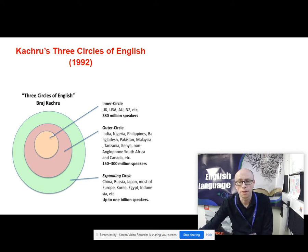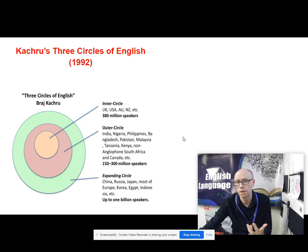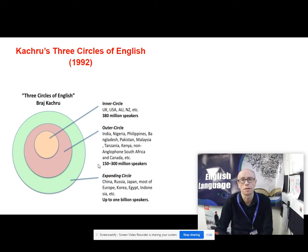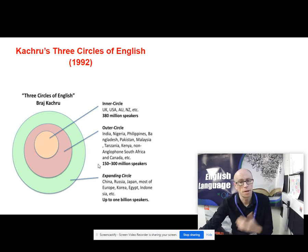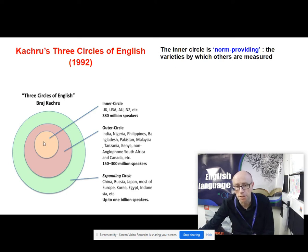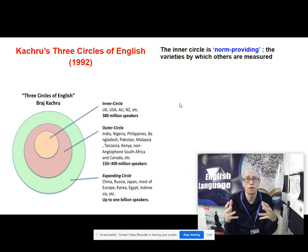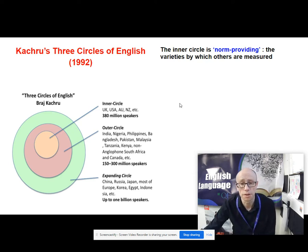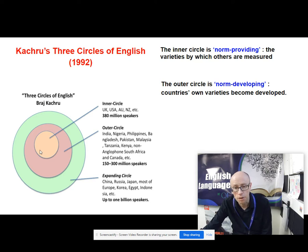He describes the outer circle as speakers within countries like India, Nigeria, the Philippines, Bangladesh, Pakistan — L2 speakers of English. And then on the outside is the expanding circle, ever expanding — largely speakers who are learning English as a foreign language, so they might be in China, Russia or Japan. He calls the inner circle, those L1 speakers, as norm providing — they are using the varieties by which others are measured, the standard internationally recognised form of English.